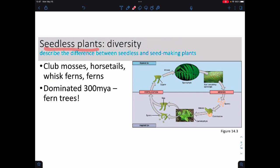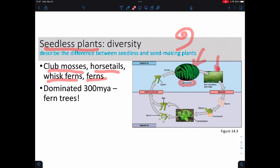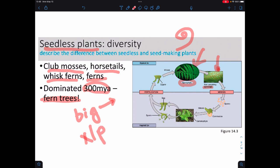Among the seedless vascular plants we have things like club mosses, horsetails, whisk ferns, and ferns in general — like this here would be a fern. Ferns are sometimes famous for having fiddleheads, and if you look underneath their leaves you can see little spots which are the spores. These came into existence around 300 million years ago, and early ferns were the size of trees. They can get big because they have xylem and phloem — actual vascular tissue.